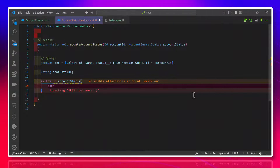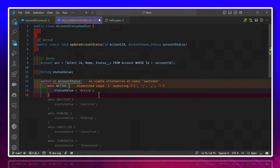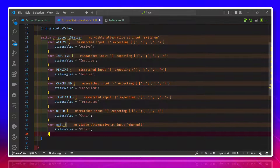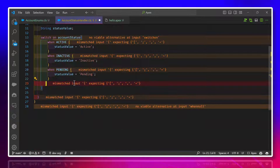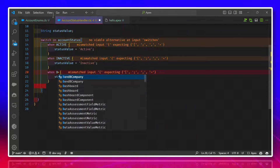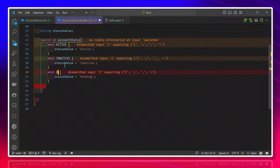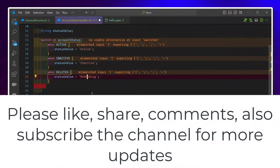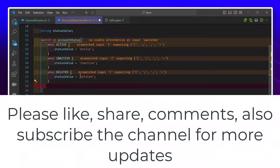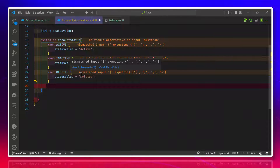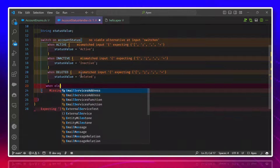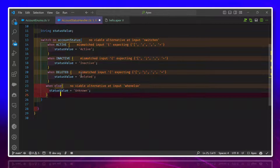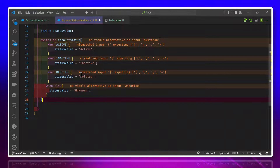Under the switch case we write our cases. The first case: when Active, then statusValue = 'Active'. Then when Inactive, and when Deleted, statusValue = 'Deleted'. To handle any unknown value, we also add a 'when else' block and set statusValue = 'Unknown'. This is very important — observe the switch case structure carefully.